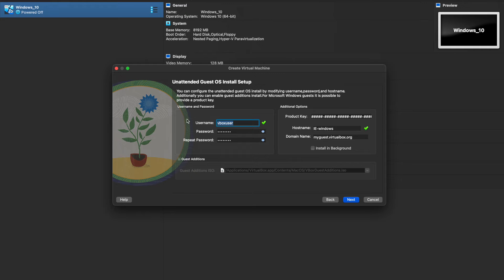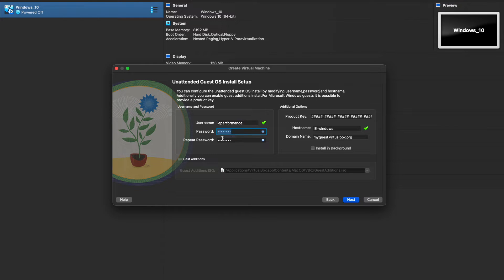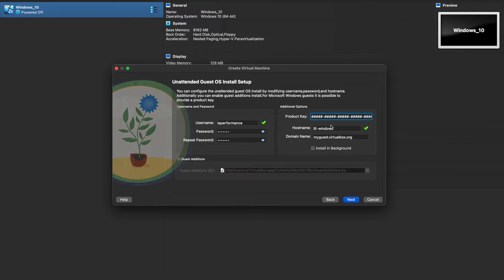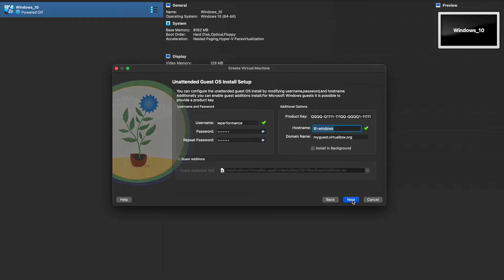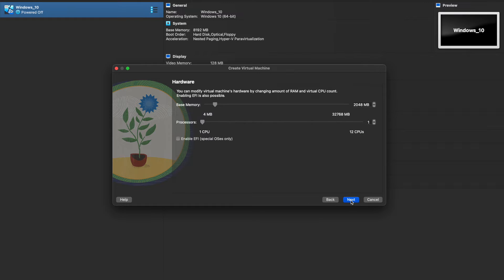You're going to define which username you would like to create on your Windows machine. So let's go ahead and call it IE performance. We're going to give a password. Here we go. The next step that we need to do is you need to enter your product key. So I'm just going to type in one random for now and we'll change it afterwards once the machine is started. The host name, you can leave it as is. IE Windows is perfect. The domain name, we don't care. Leave it as is. You're going to go ahead and click on next.